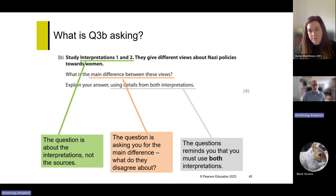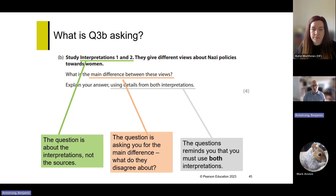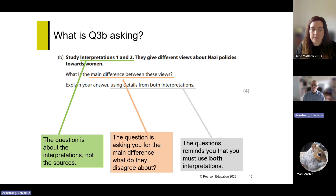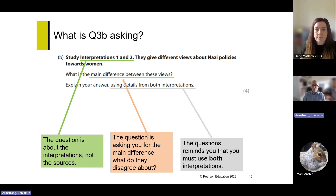Question 3B asks you to identify the difference between the two views. For example: 'Study Interpretations 1 and 2 — they give different views about Nazi policies towards women.' The inquiry focus will always be the same as in 3A. It asks for the main difference — what do the two historians disagree about? The question helpfully suggests 'using details from both interpretations,' and to get a stronger mark you need a reference from each.